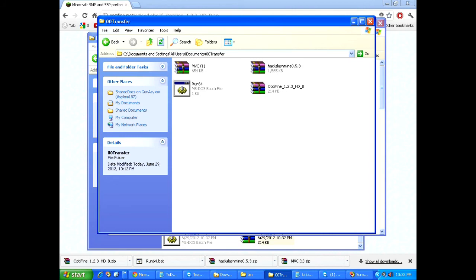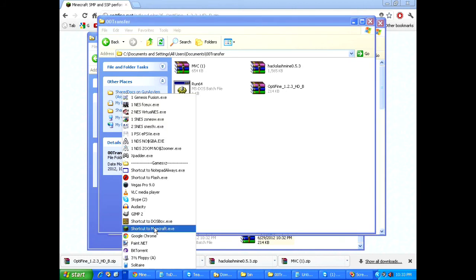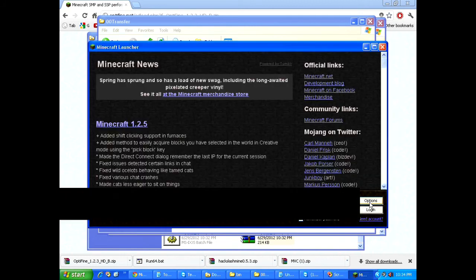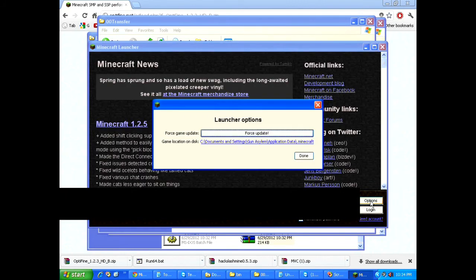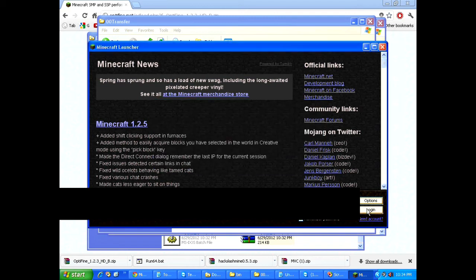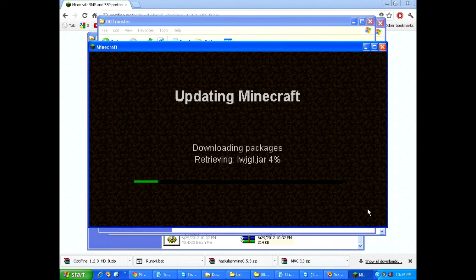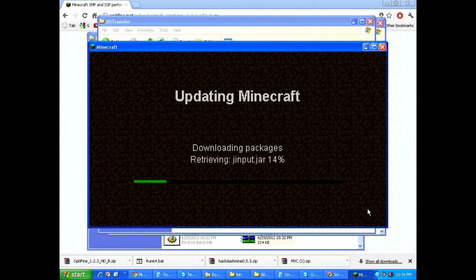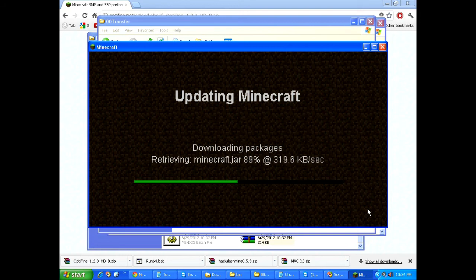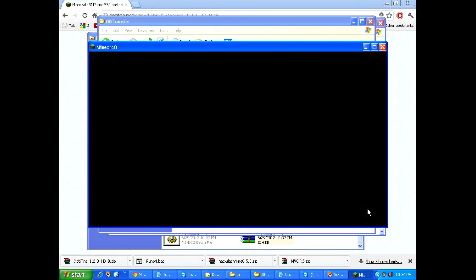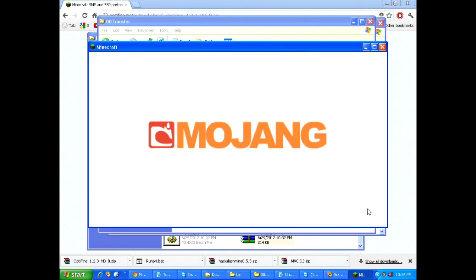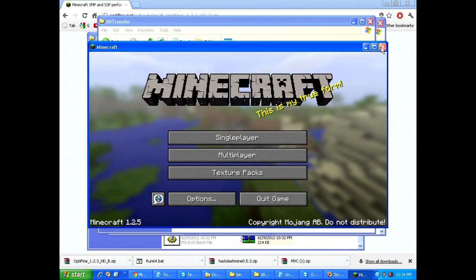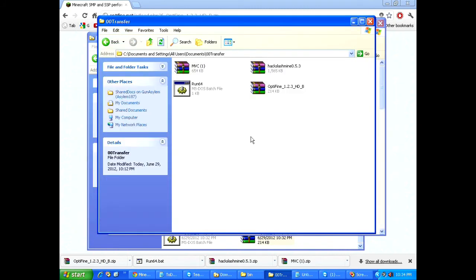Now, to do this, the first step is to start up your Minecraft client. And as soon as you start it up, what you're going to want to do is hit options and force an update. Then I just click login. Let it download. Now, once the game starts up, go ahead and close it.